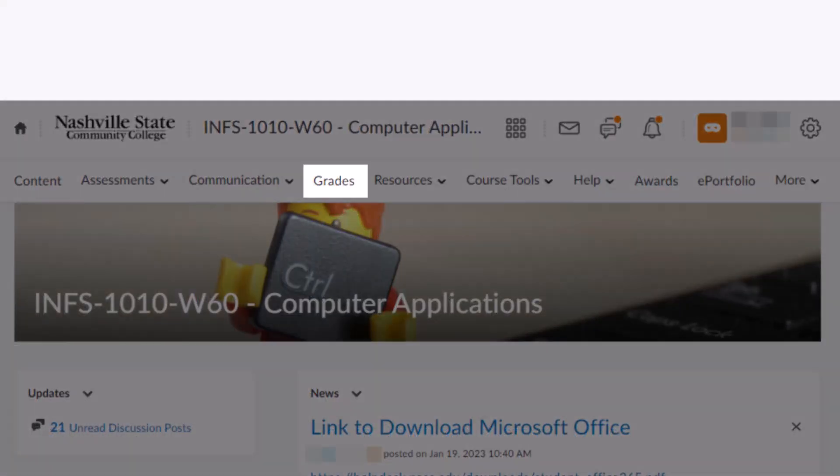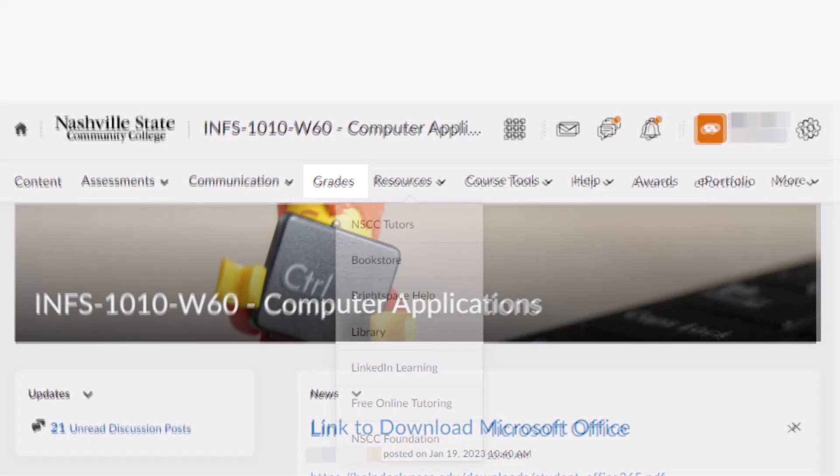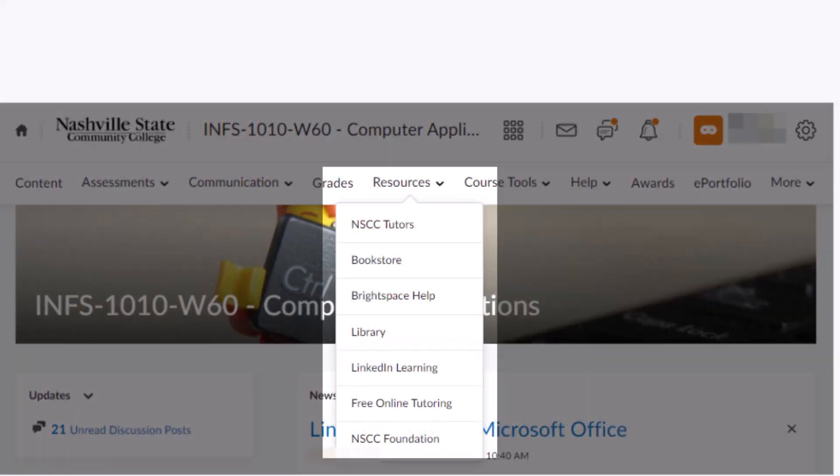Grades will obviously take you to your grades. The resources menu includes some helpful links for Nashville State students.